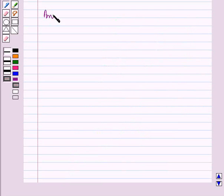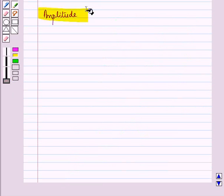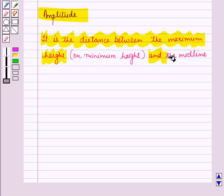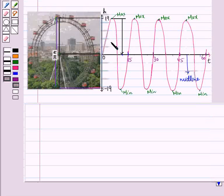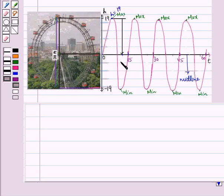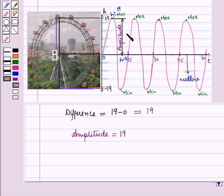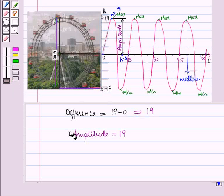Now let us see what amplitude is. Amplitude is the distance between the maximum or minimum height and the midline. In this graph of the ferris wheel, the maximum height is when h is equal to 19 and the midline is at h equal to 0. The difference is 19 minus 0 which equals 19. So amplitude is equal to 19.